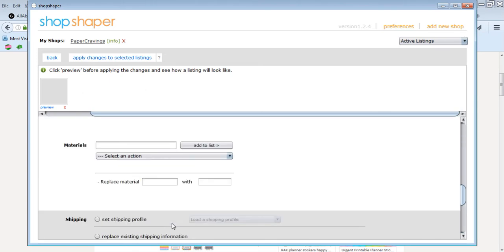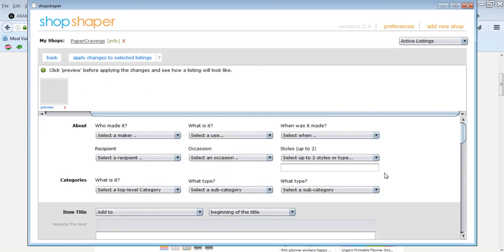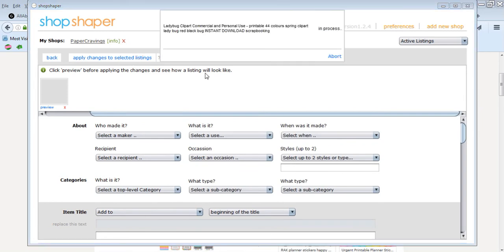So do your photos, select those listings again, do your description, et cetera. Okay, so once you've selected all of that stuff, you just hit apply changes and then it will come up with this little thing here. So it's in process, it's applying the change at the moment. Now it's done.